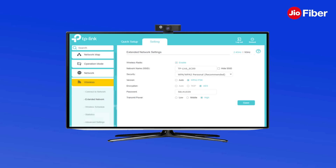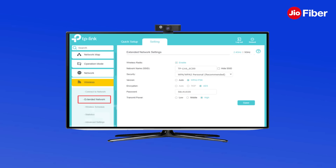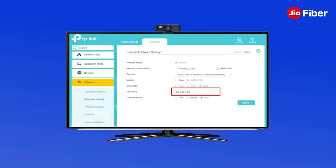For Geo Fiber home gateway models like JCO 110, if you already used 2.4 GHz for backhaul, you don't need to change the 2.4 GHz Wi-Fi name, as your Geo Giga Fiber home gateway's Wi-Fi name is already copied to the TP-Link 2.4 GHz Wi-Fi name. Now go to Wireless, click on Extended Network under 5 GHz, and change the Wi-Fi name and password to match your home gateway.